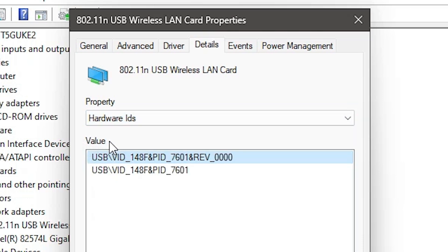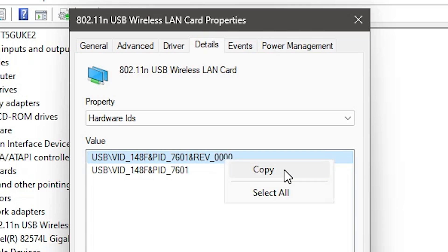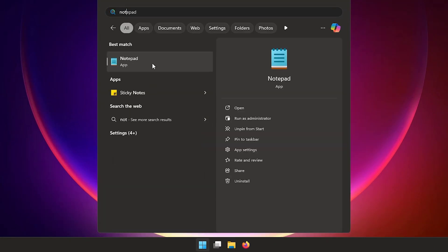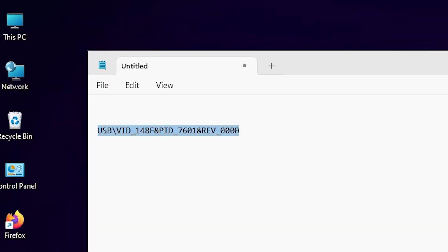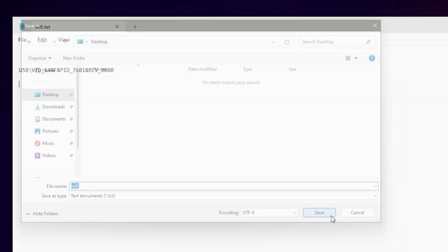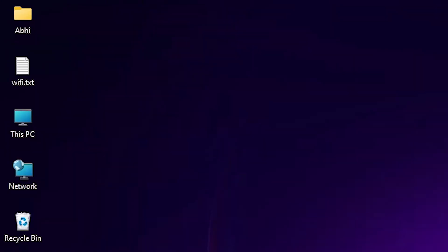In Hardware IDs, you will find values listed. Select the first value, right-click on it, and click Copy. Click OK to close Properties. Next, go to Start, type Notepad, open it, and paste that value. Then go to File > Save As, save it on the Desktop with any name — for example, 'Wi-Fi' — and close Notepad.